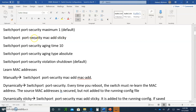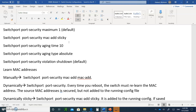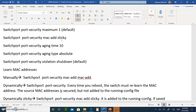If you just write switchport security MAC address without the word sticky, this only applies while the running configuration is running. Next time you reboot the system, it's going to have to relearn the MAC address again. So the best thing to do, if you want a specific MAC address to always be there — for example, a desktop always connected to port four — you say MAC address sticky.